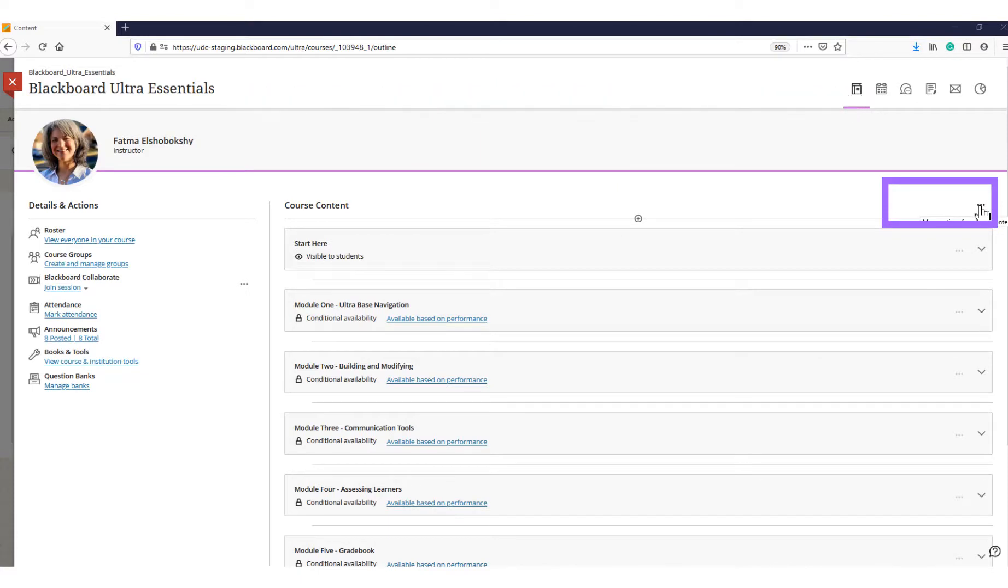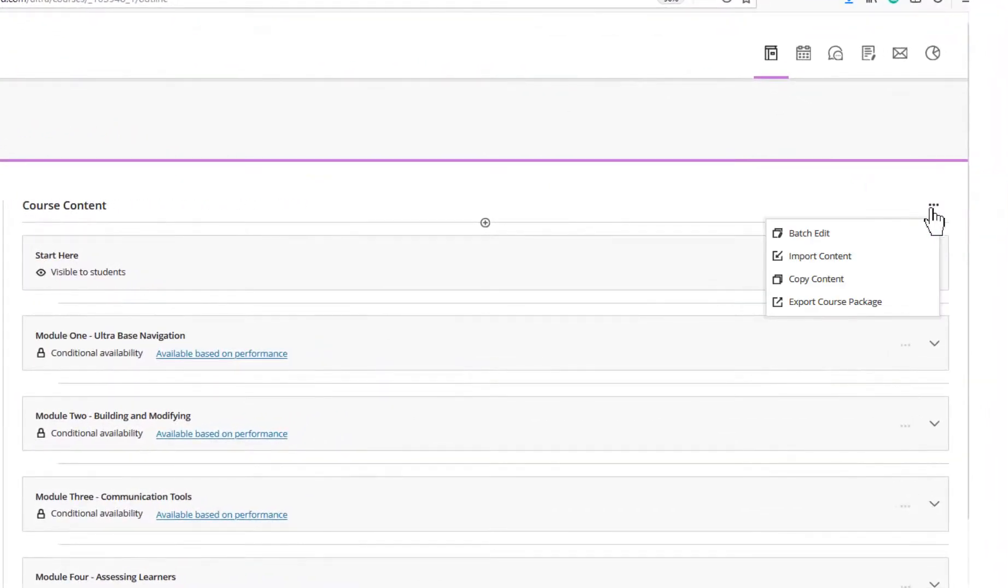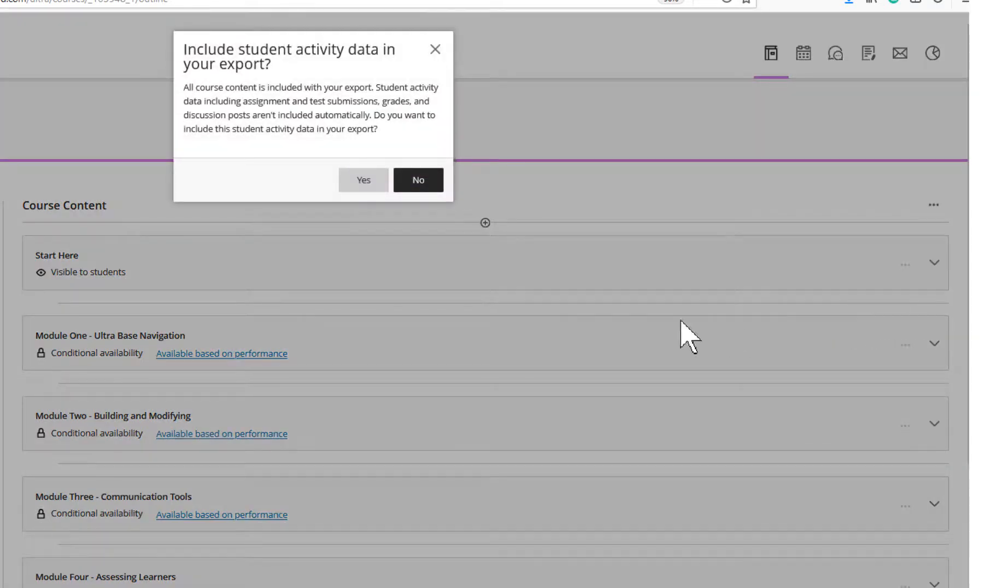On the course content page, open the menu on the right side, then select Export Course Package from the drop-down menu.